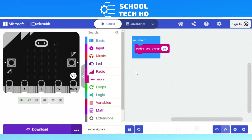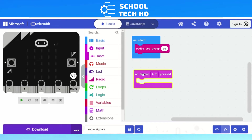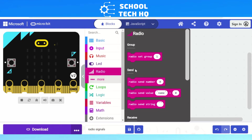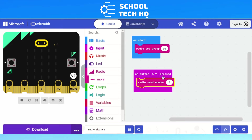Next we need to create our sending a message. You can send a number, a string, or other forms of data, but today we're just going to focus on numbers and strings to get started. If we go to Input and click on button A pressed, this means when we press A we want it to send a number to another micro:bit. We go down to radio — they've split the radio section into group, send, and receive — and we use radio send number. We drag that into our on button A pressed, and I'm going to change the value to number four.